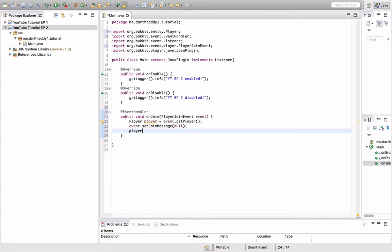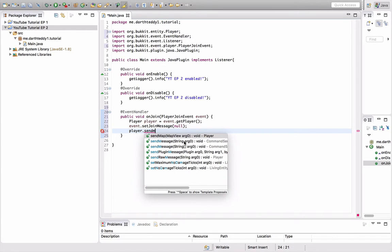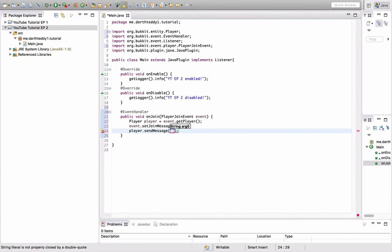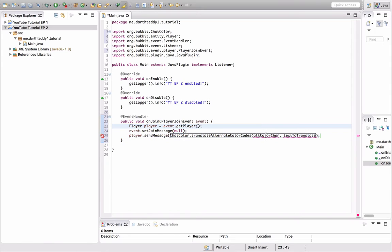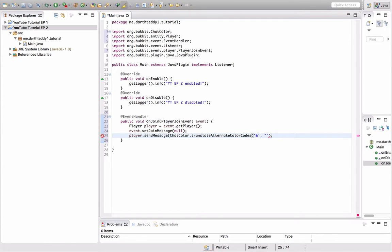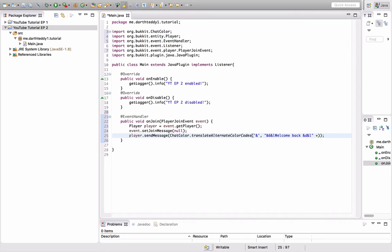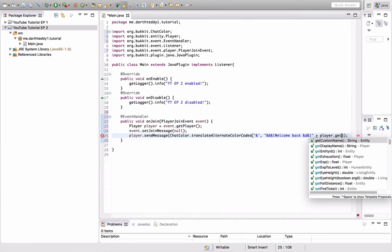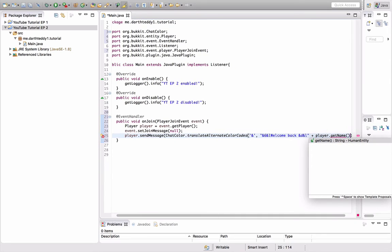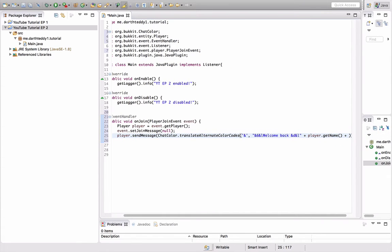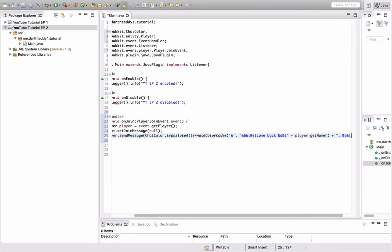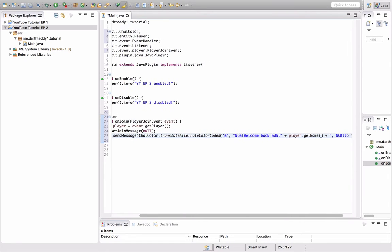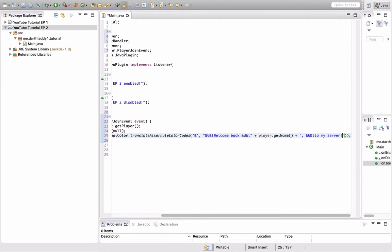Next, we're going to send the player a message. So we're going to do play.sendMessage, quote, and we're going to do chatColor.translateAlternateColorCodes again. Oh, let me get rid of that. Oh, this is stuff that we covered in episode one with the alternate color codes. Okay. So we're going to do, how about we do end6 and L for gold. Welcome back, and D and L for pink. Plus. So I'm going to do plus, which means another thing. And we're going to do player.getName. So that's their name. And then I want to add more after that. So I'm going to do another plus and open the quotes again. And then I'm going to do comma, end6 and L to my server. Just type my server.